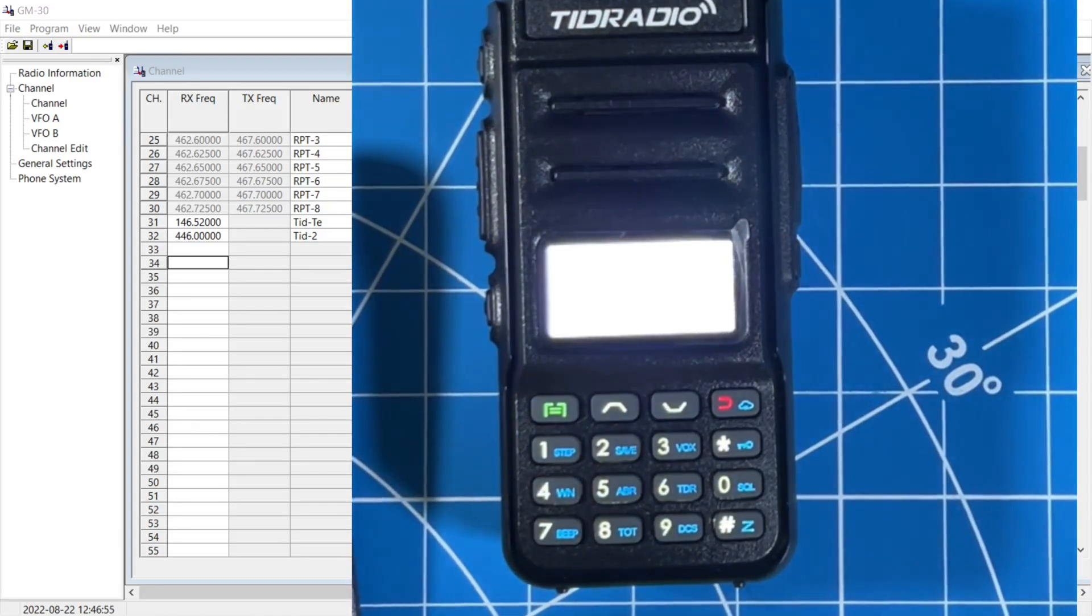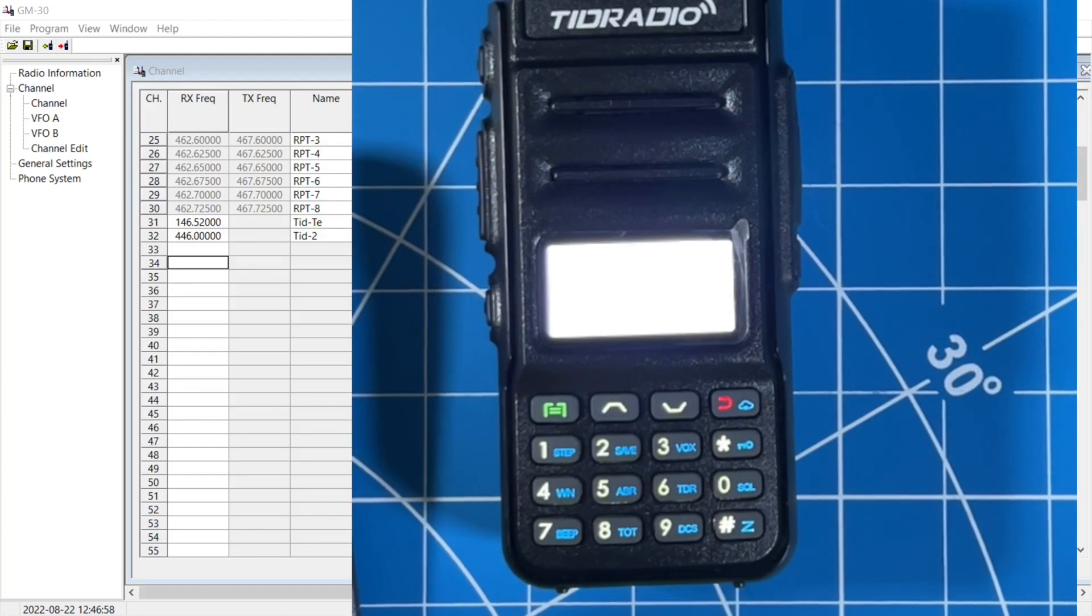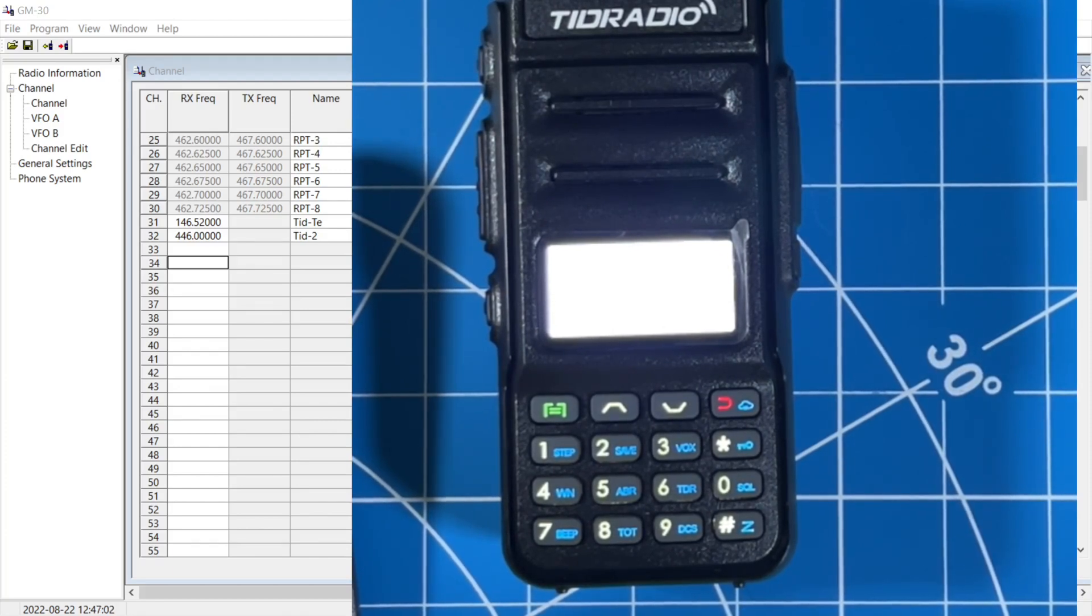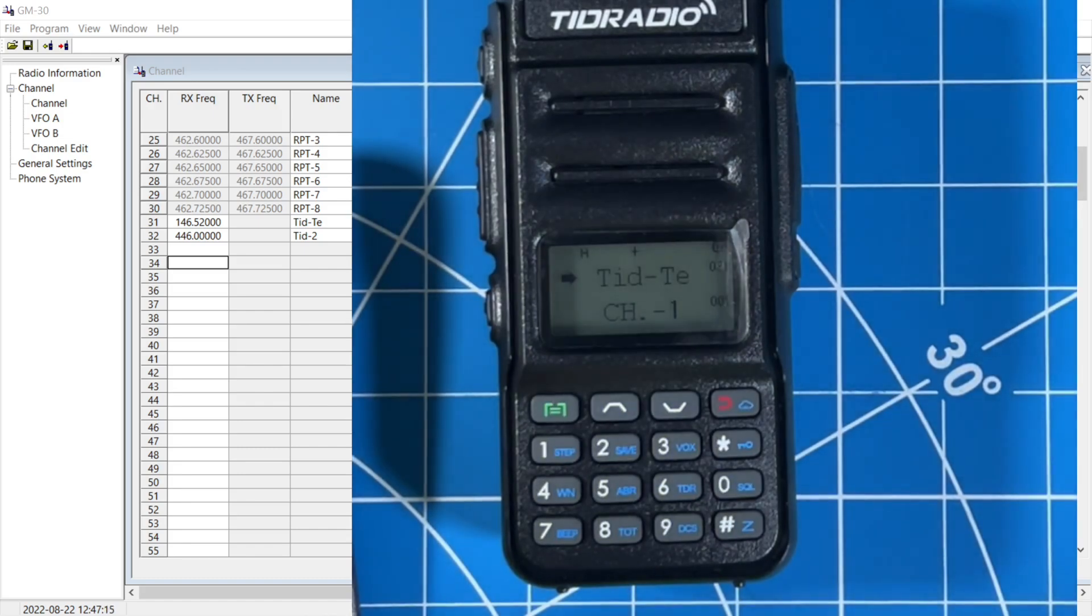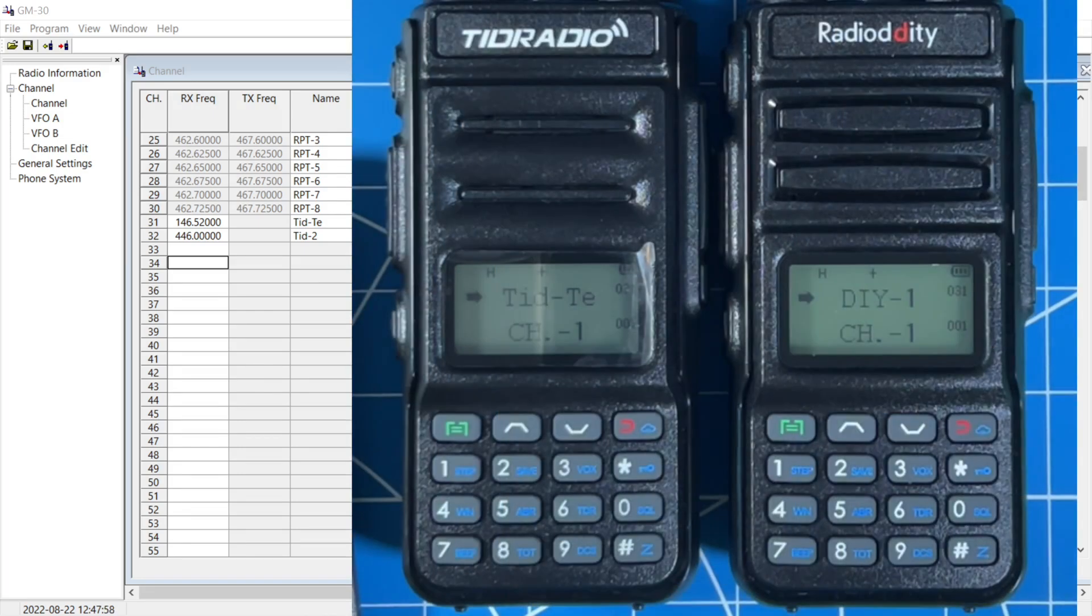This is KD4 BMG testing the TID radio TD-H5 programming ham radio frequencies into the radio for scan only, not transmit. This is testing the TD-H5 GMRS radio. Test test. No response required. It worked.